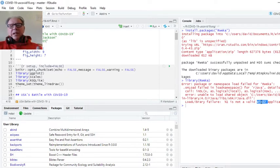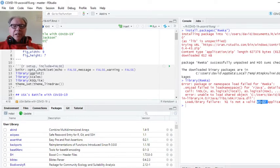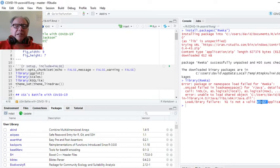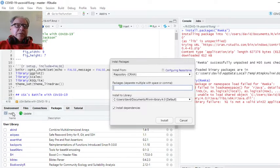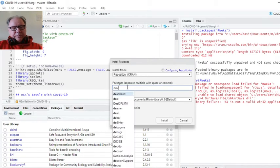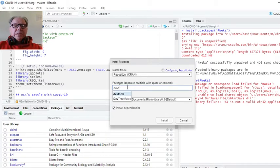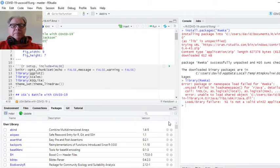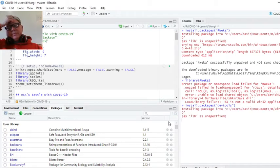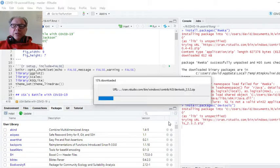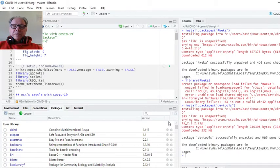So the next option is to install DevTools. It's a really short install. There we go.